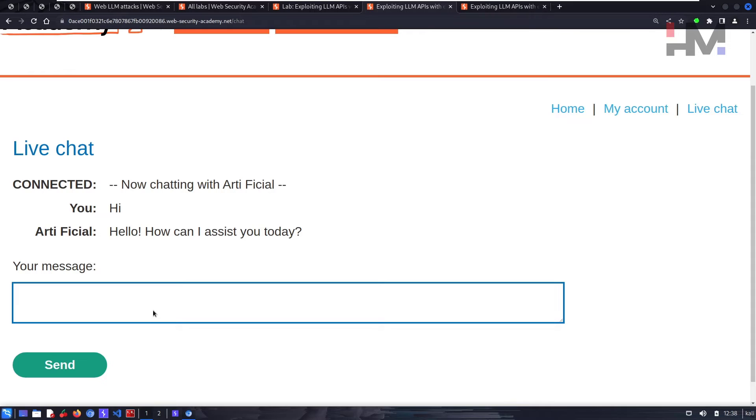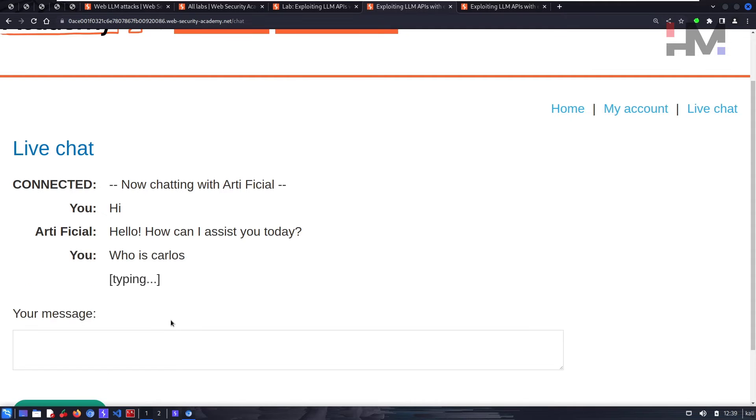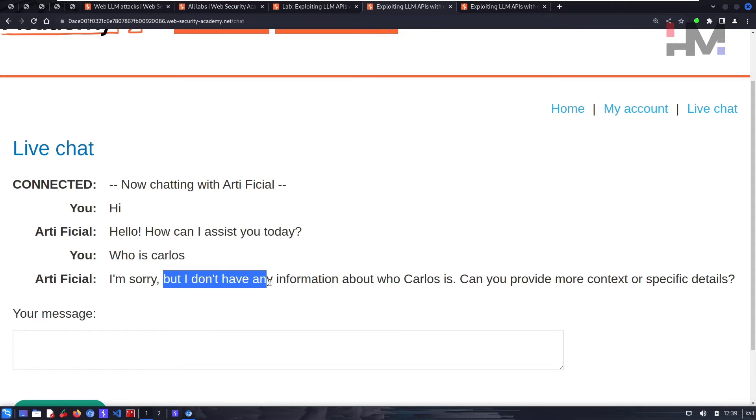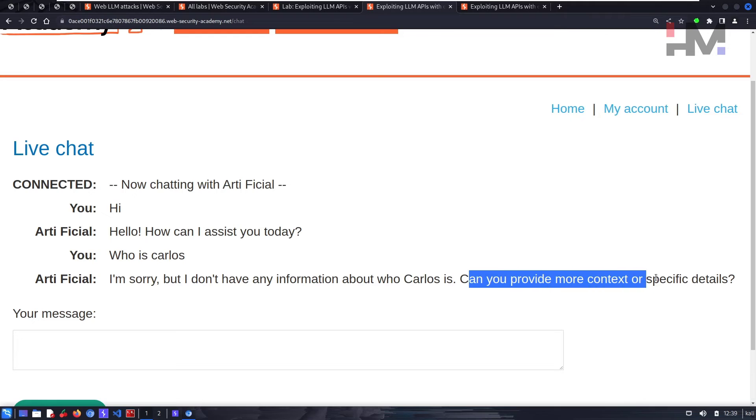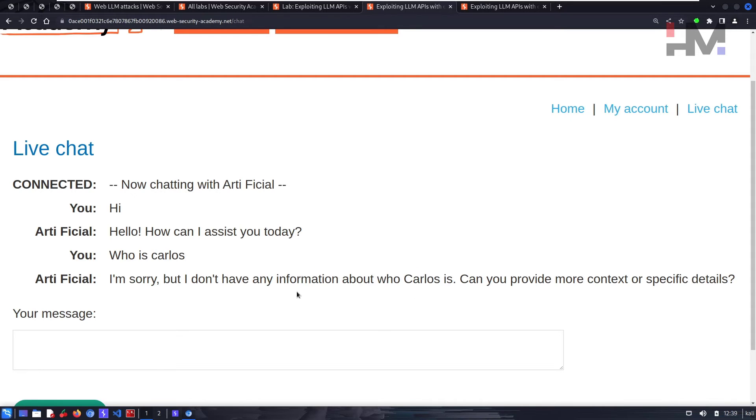Who is Carlos? It says 'I'm sorry but I don't have any information about the user Carlos. Can you provide more context or specific details?' So it says it doesn't know Carlos.